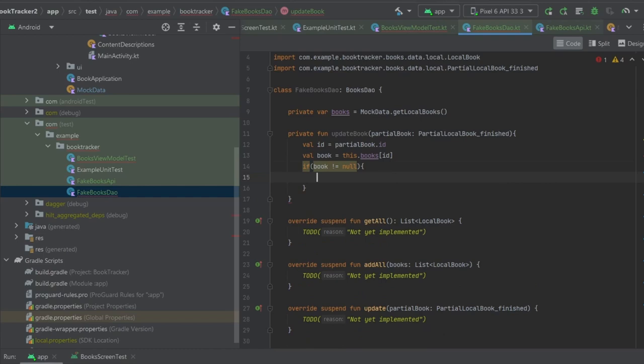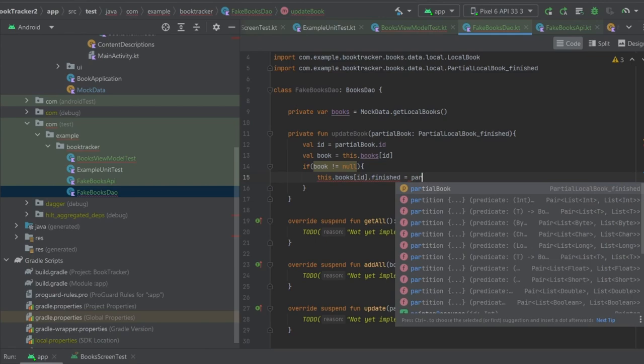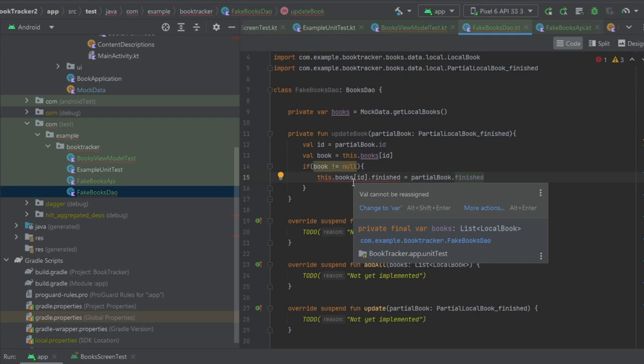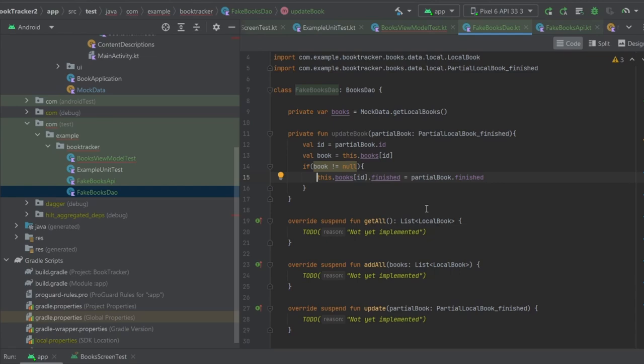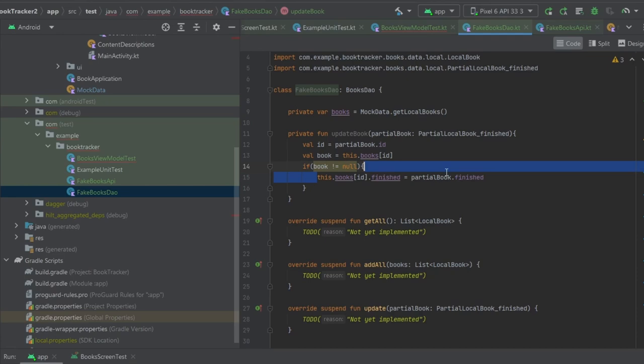Inside updateBook, val id equals partialBook.id, then val book equals this.books[id]. If book does not equal null then we say this.books[id].finished equals partialBook.finished. We need to change that to a var. So all we're doing here is taking in the id of the partial book, checking if that book actually exists in our mock data, and if it doesn't equal null - so that book actually does exist - then go ahead and update it.